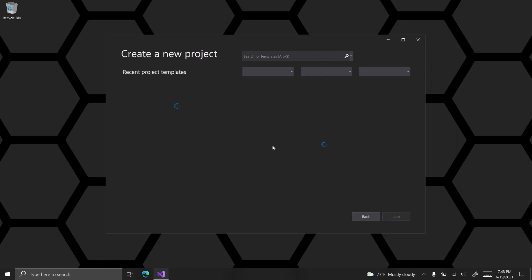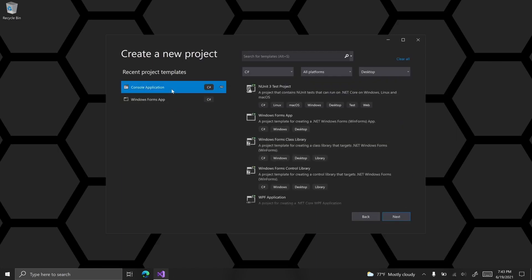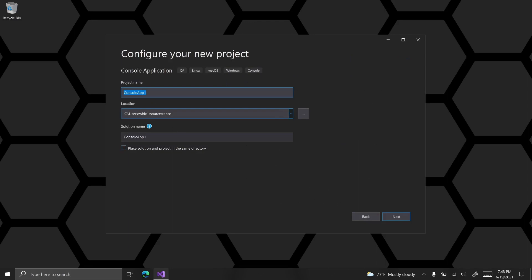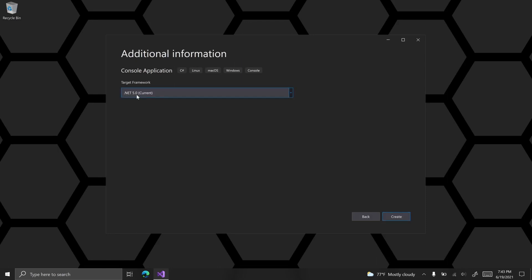We want to create a new project and do a console application. Let's call this 'number' because this project I will be using for two or three different tutorials that are along the same lines, so I don't want to limit the project name to just this tutorial. You'll see why I'm calling it 'number' in a moment. I'm going to be using .NET 5.0 and create.